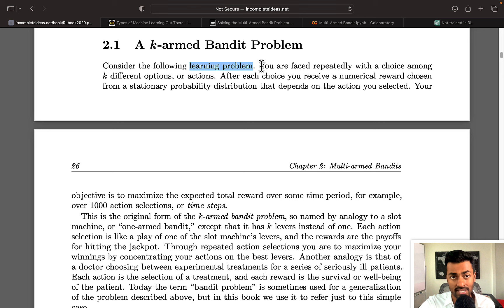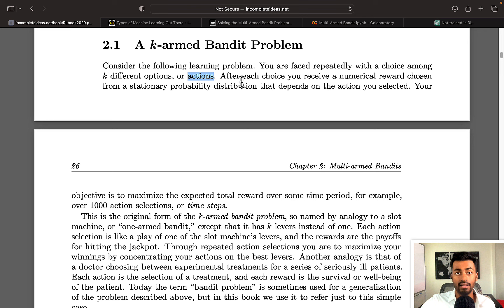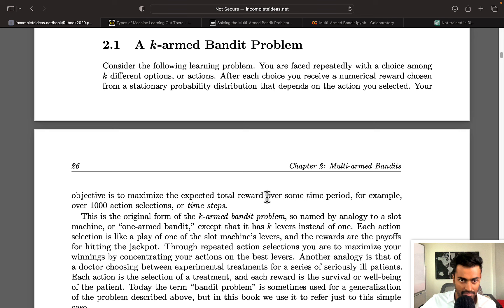it is a learning problem that maps a situation, that is the situation of having k options in front of you, to an action where we choose some action here. And the choice of this action would optimize some reward over time. And that's exactly what we see here by optimizing the expected total reward over many time steps, like 1000 time steps.